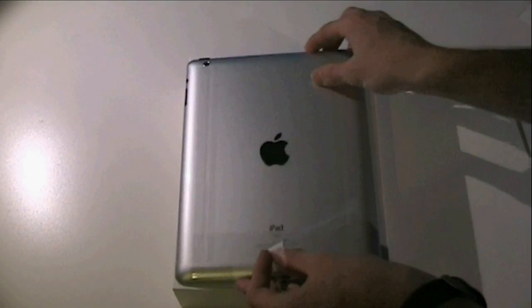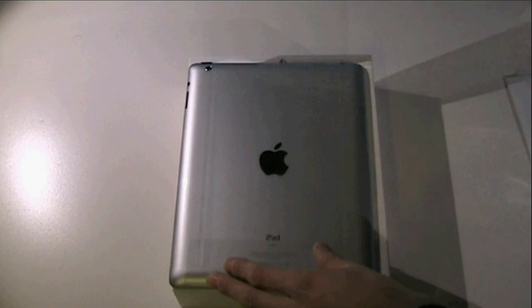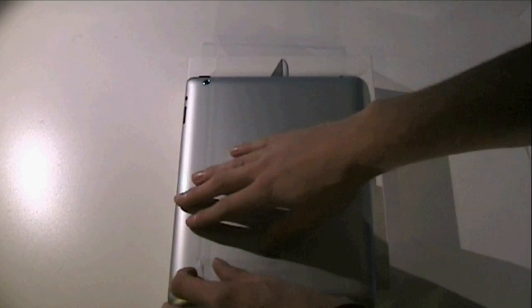Taking out the iPad is very easy, just lift the tab and the iPad just slides out.